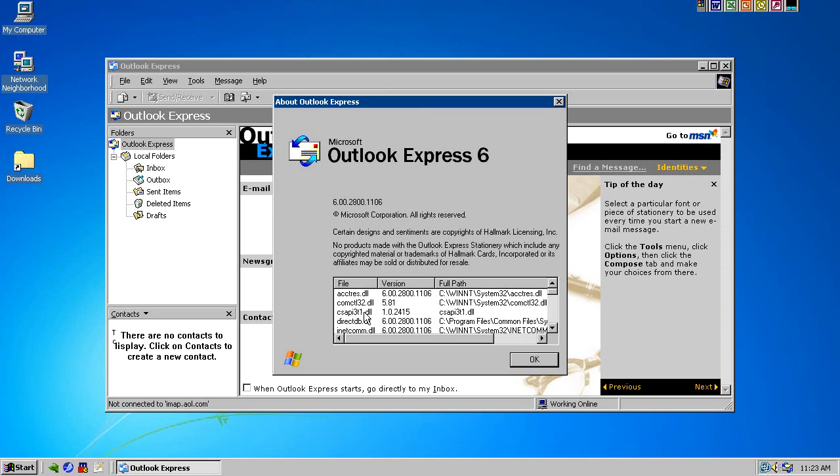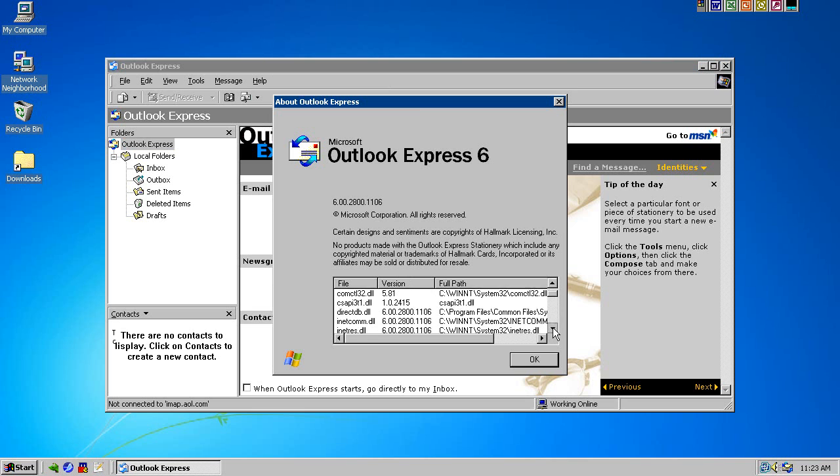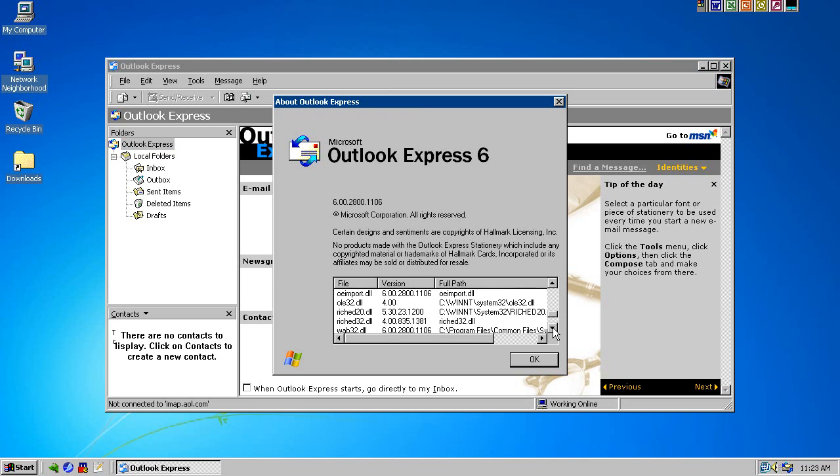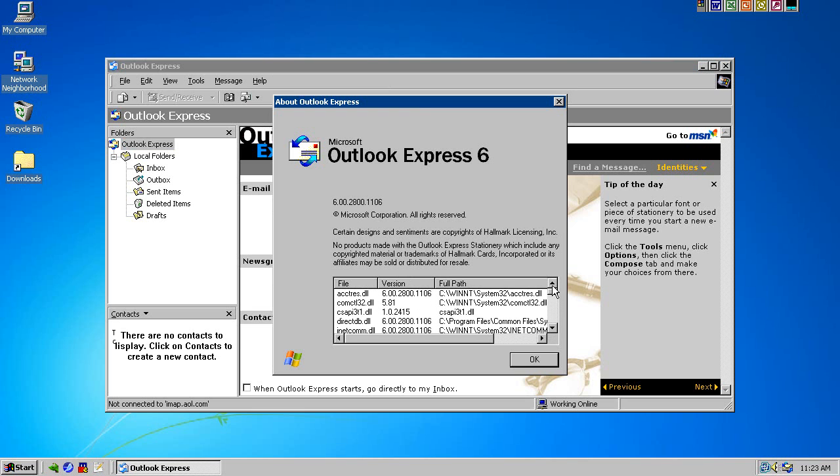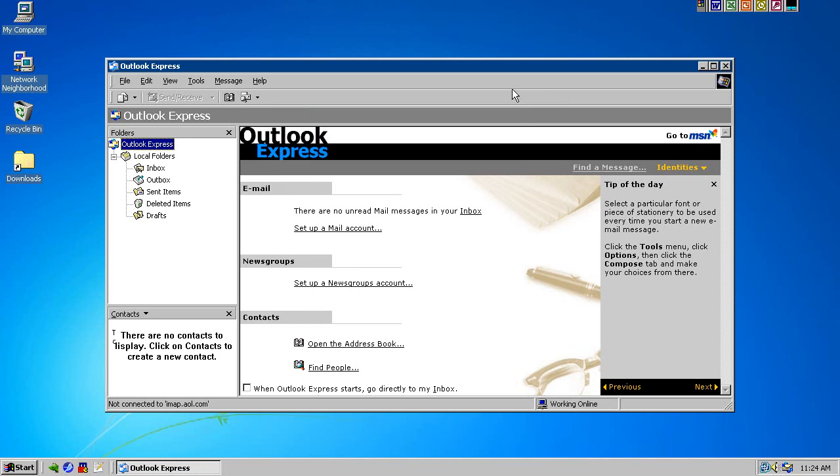This is old. This is version 6.00.2800.1106. Does it give me the release date? I don't think so, but I know the release date I believe for 6.0 was, I want to say 2001. I know it came bundled with XP. When you install XP, even with no service packs, it does have OE6 in it. So I believe it was an '01 release.